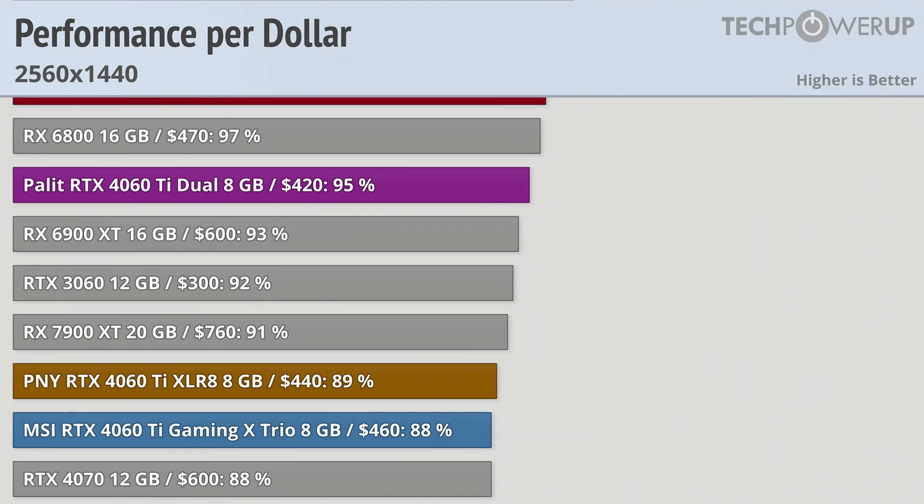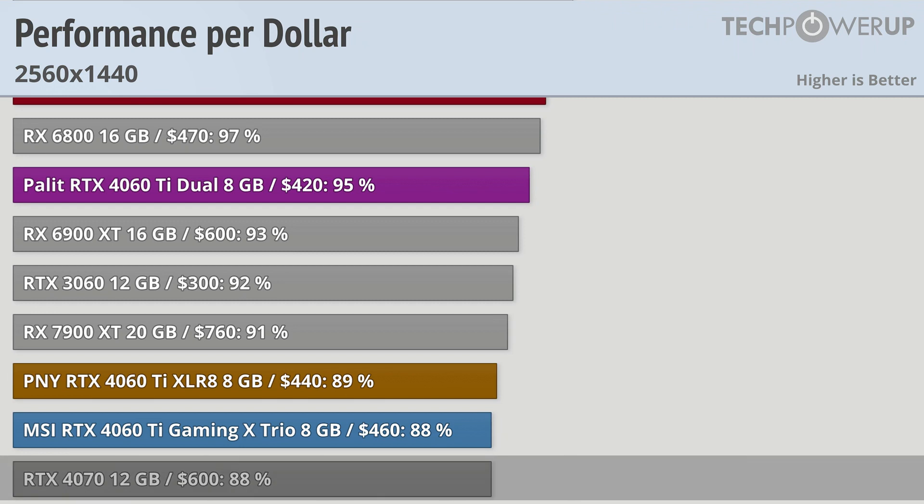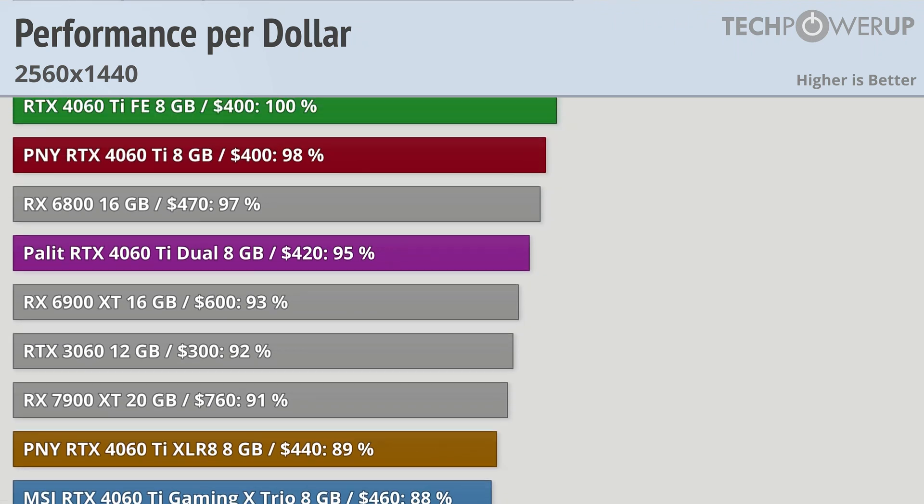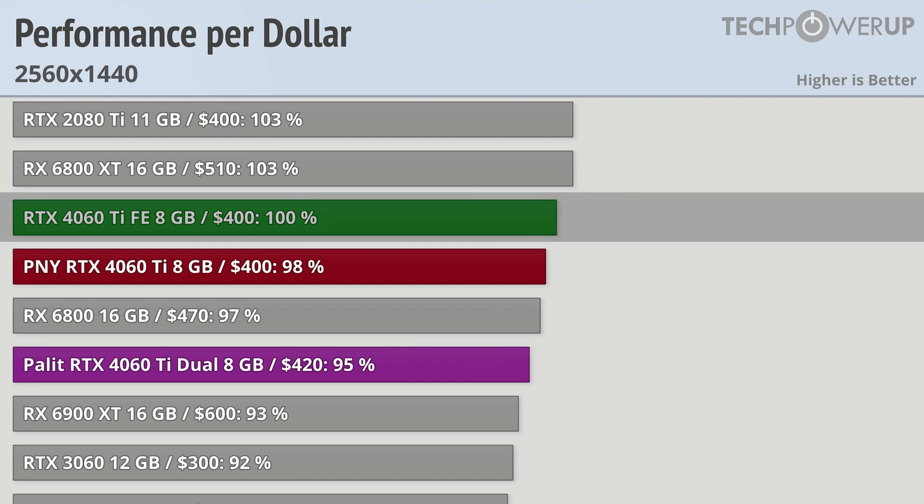That impressive cooler though does come at a cost, and the MSI RTX 4060 Ti Gaming X Trio is the most expensive of the 4060 Ti's, coming in at $460. This does mean that it actually is the same value as the RTX 4070, so I mean not that bad, but still not all that great. The best value card is the RTX 4070 Ti Founder's Edition, with all the other cards coming somewhere in between.